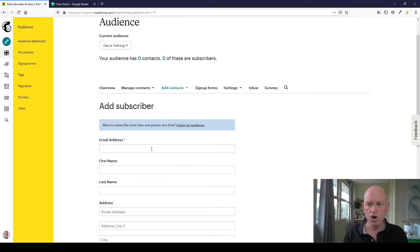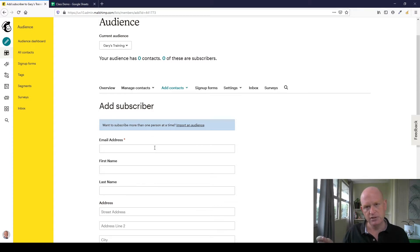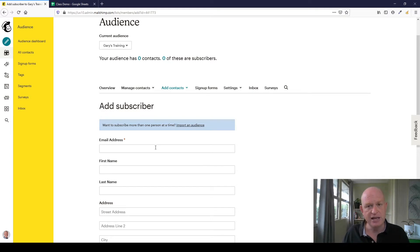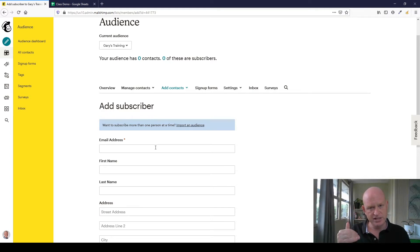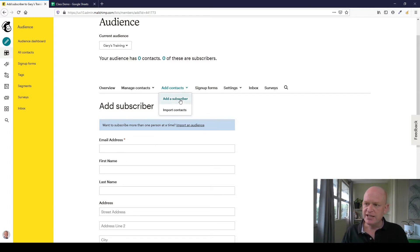A very important thing in Mailchimp: the only mandatory field is the email address. That's the only thing you have to have, and the email address must be unique. For example, if you're a school and two parents share the same email address, you can't have them as separate entries in the same audience — you can only have each email address once.